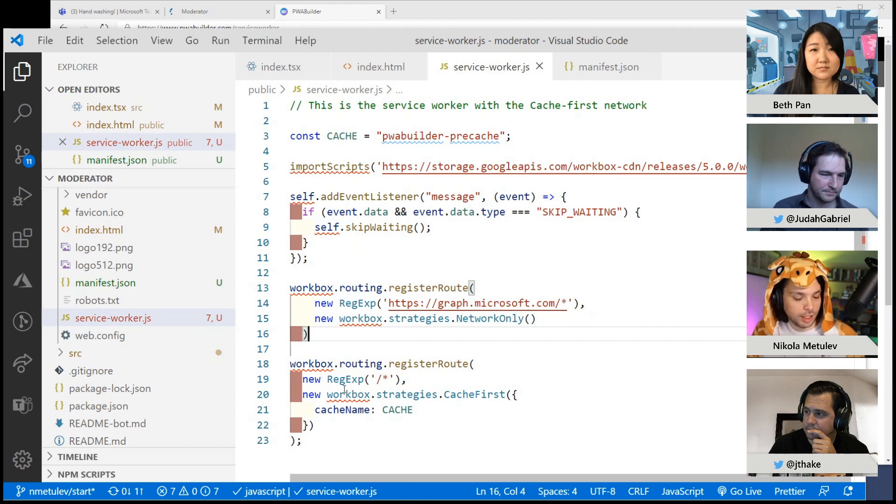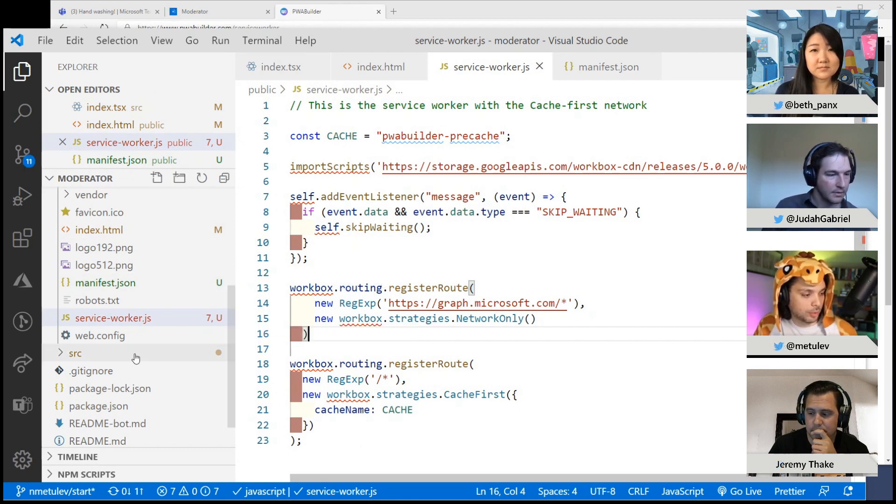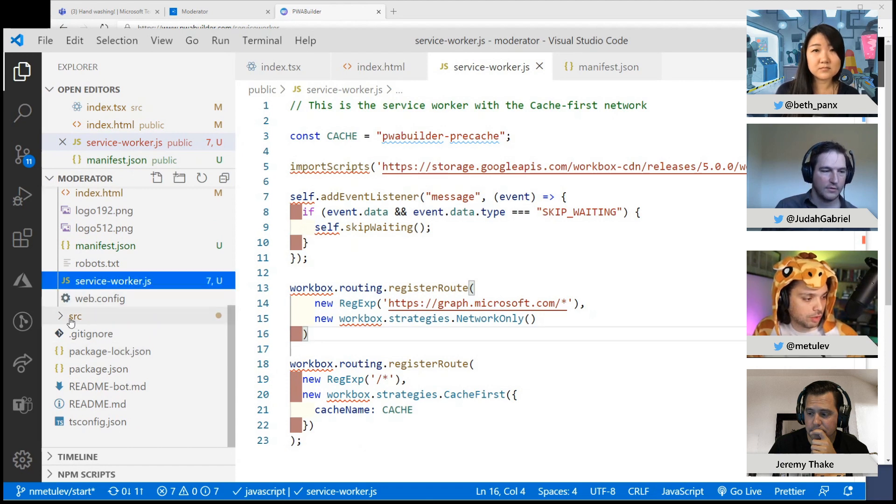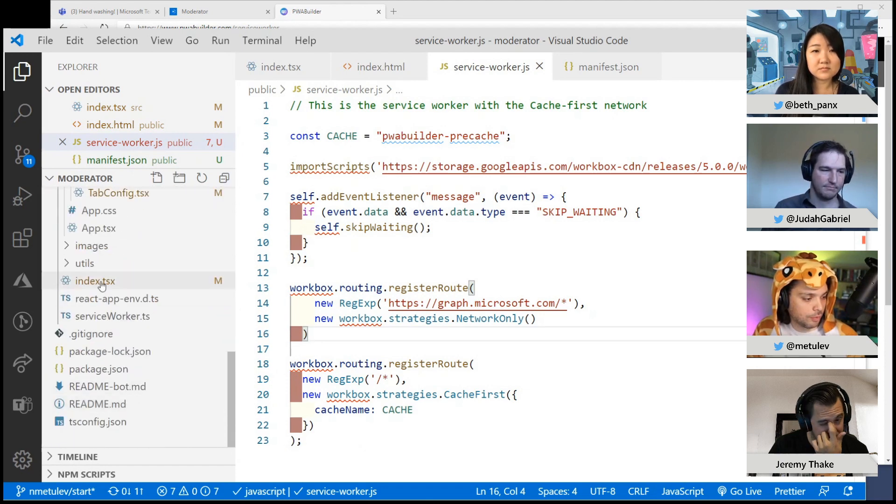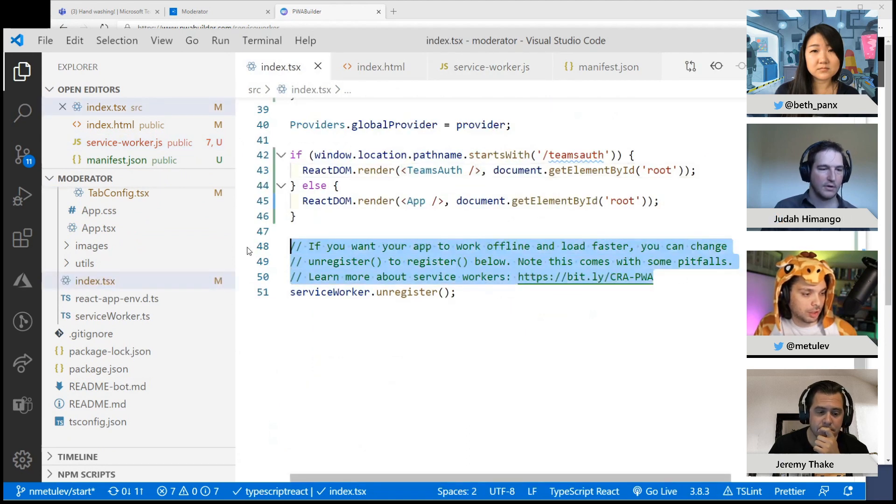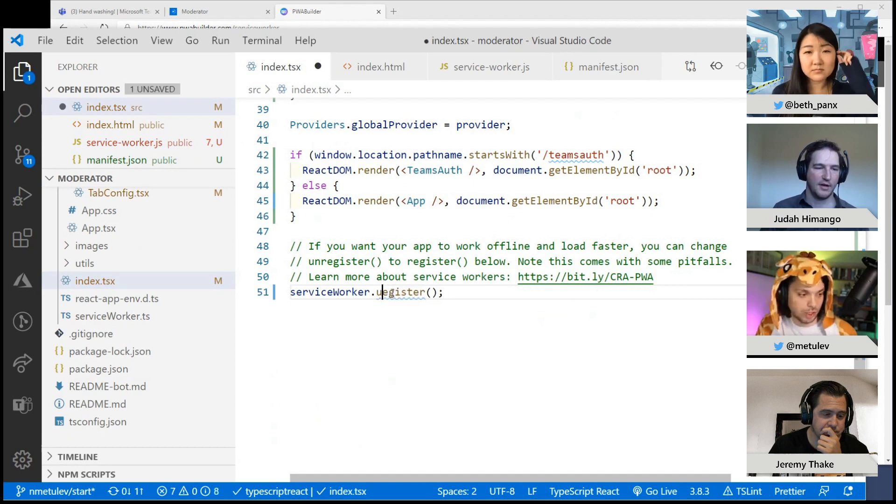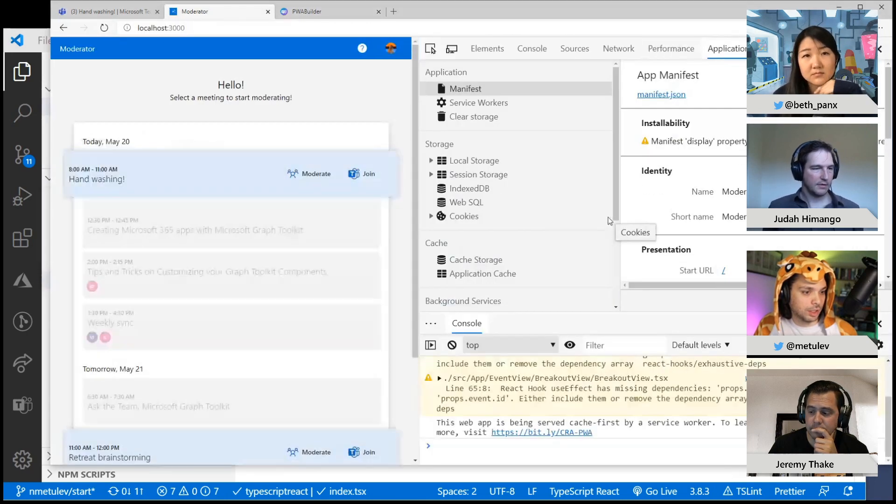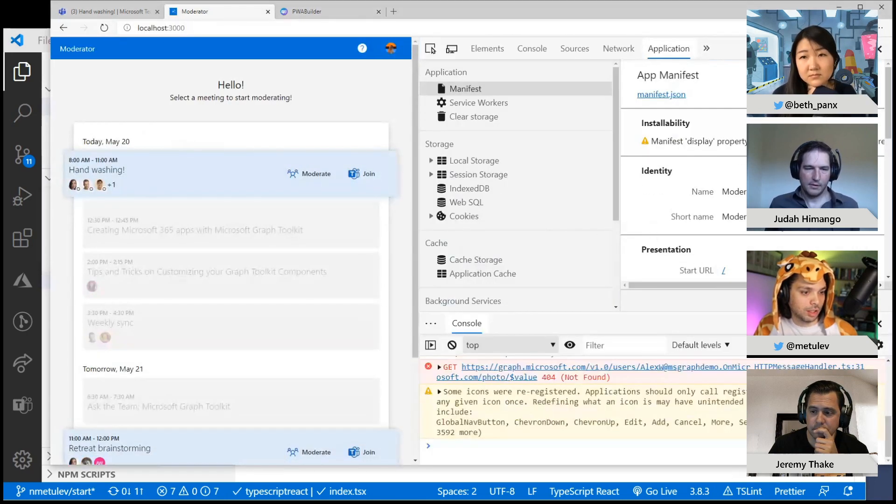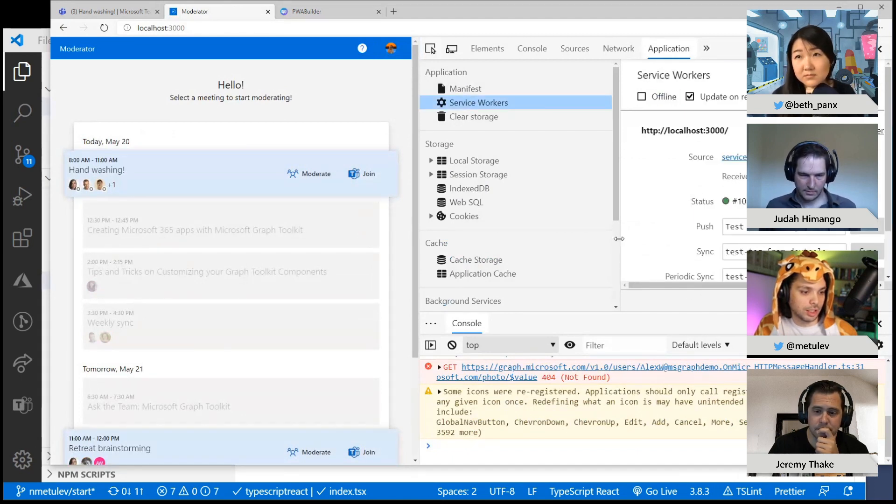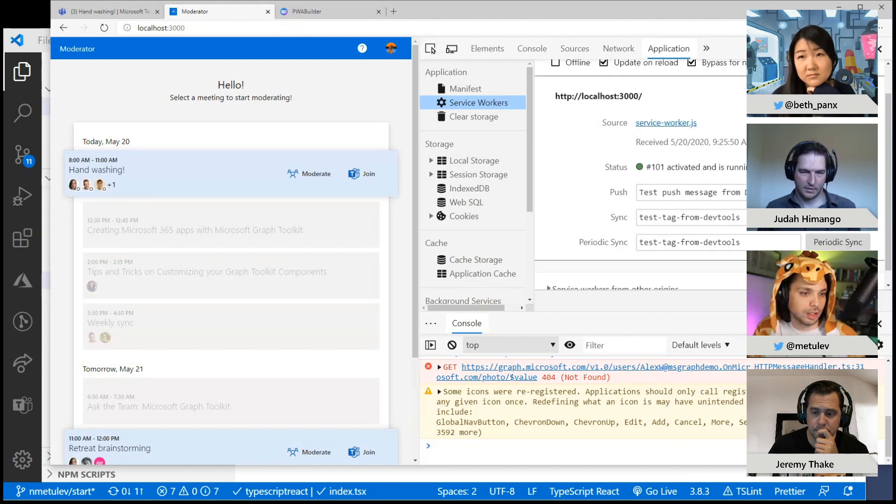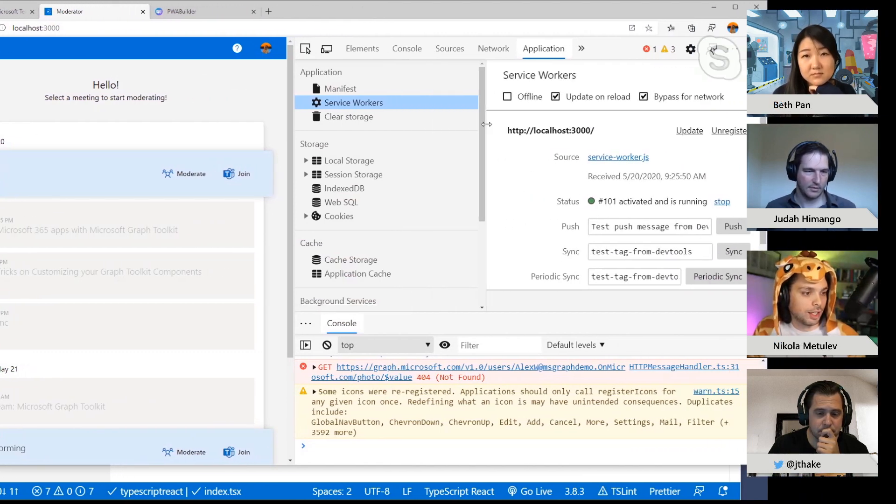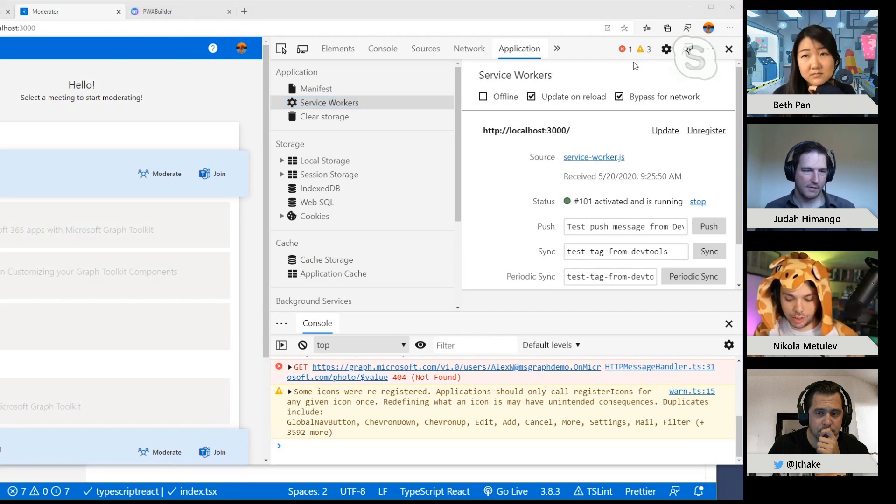And then finally, because we're using this React startup code, you already had the code to register the service workers. So if I go back to my index page, it had this helpful comment saying if you want to register a service worker, just change this to register. And then that should have done it. So if I go back here to this page now, there it is. You can see I can go back to service worker and I can see that the service worker is registered and I can update it, I can do all kinds of things.